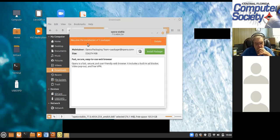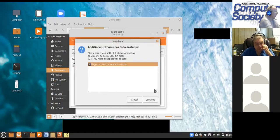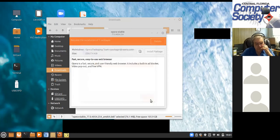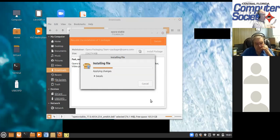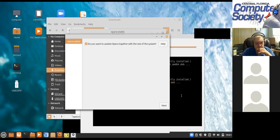Here we go — it says okay, I'm going to go ahead and install package. Additional software has to be installed, so it knows there is a library it needs and it's going to get it as part of the installation. Notice it said Ubuntu — so we're getting a library from Ubuntu to use in Mint. Do you want to update together with the rest of the system? That's what I wasn't expecting. I'm hoping this doesn't want to do it with 20.2.